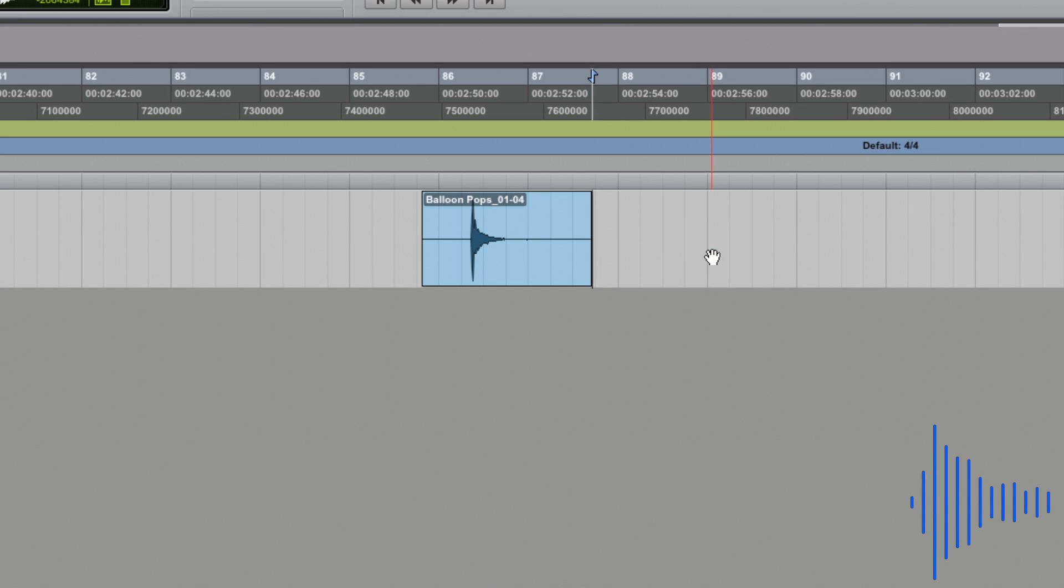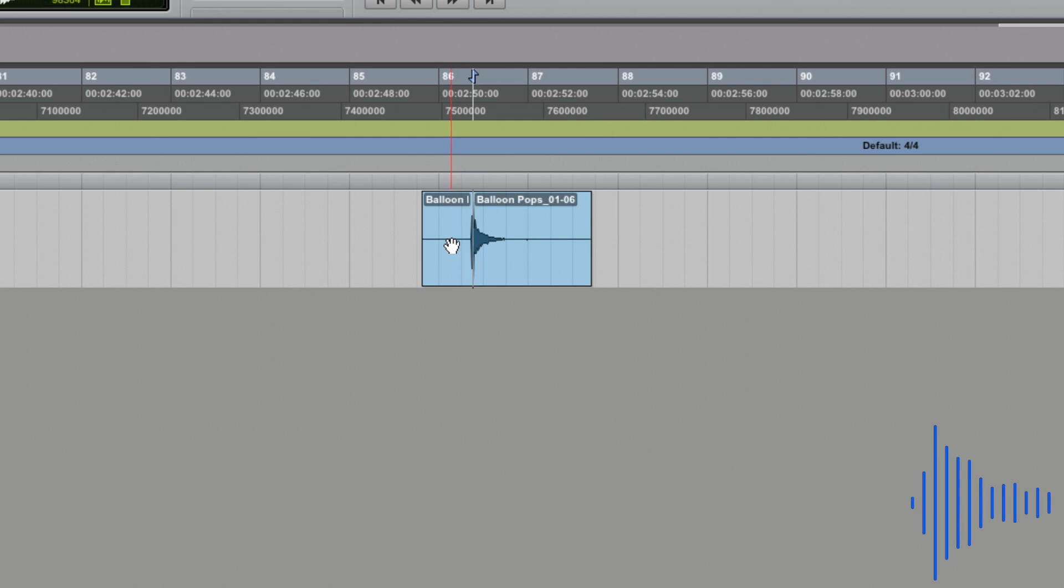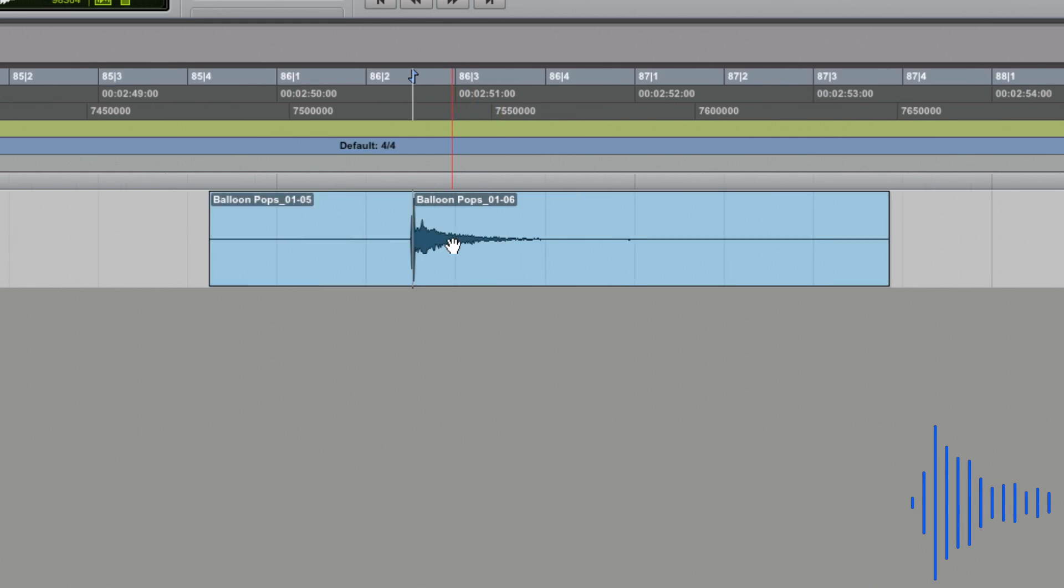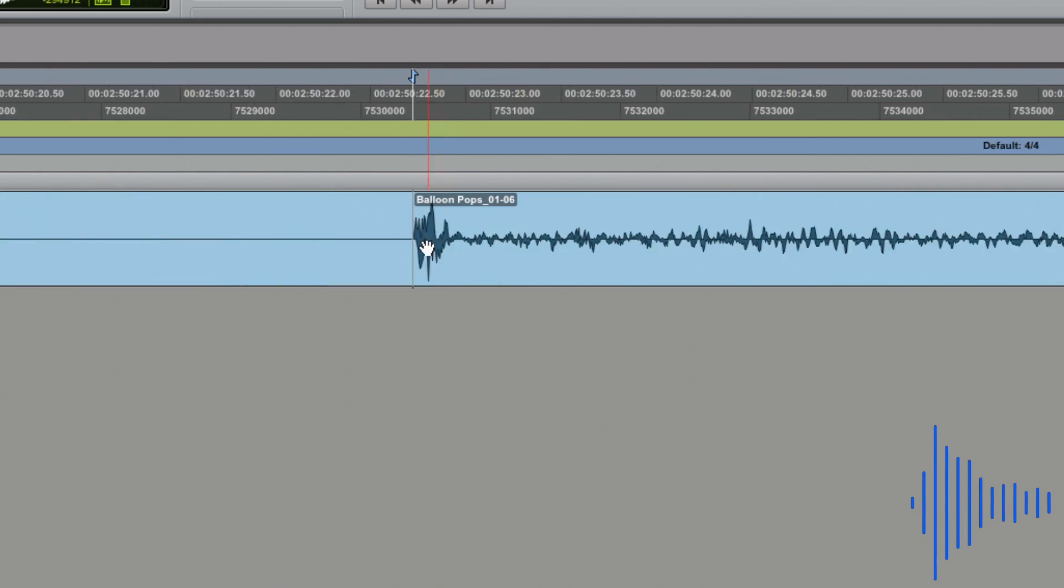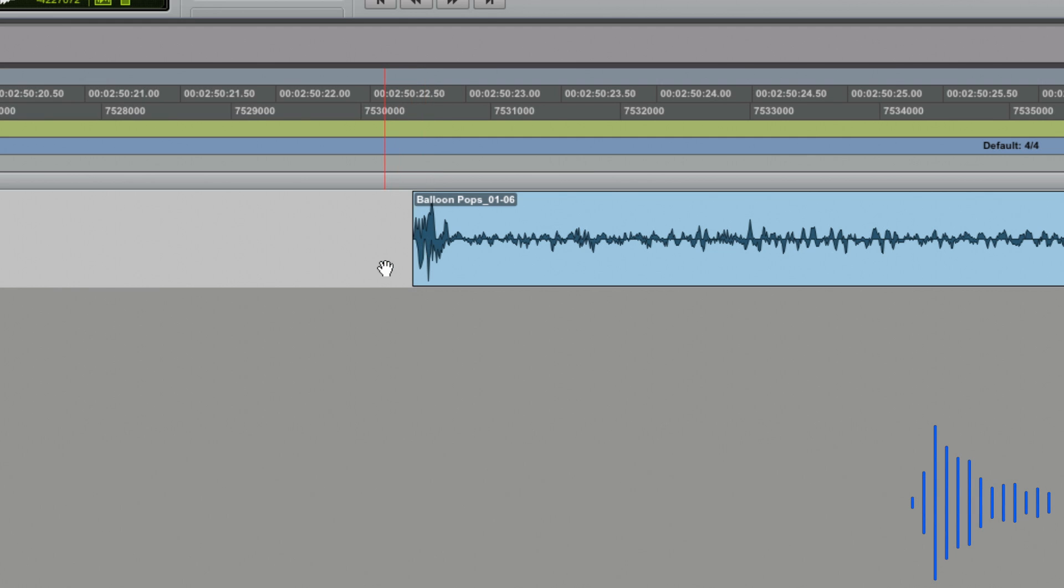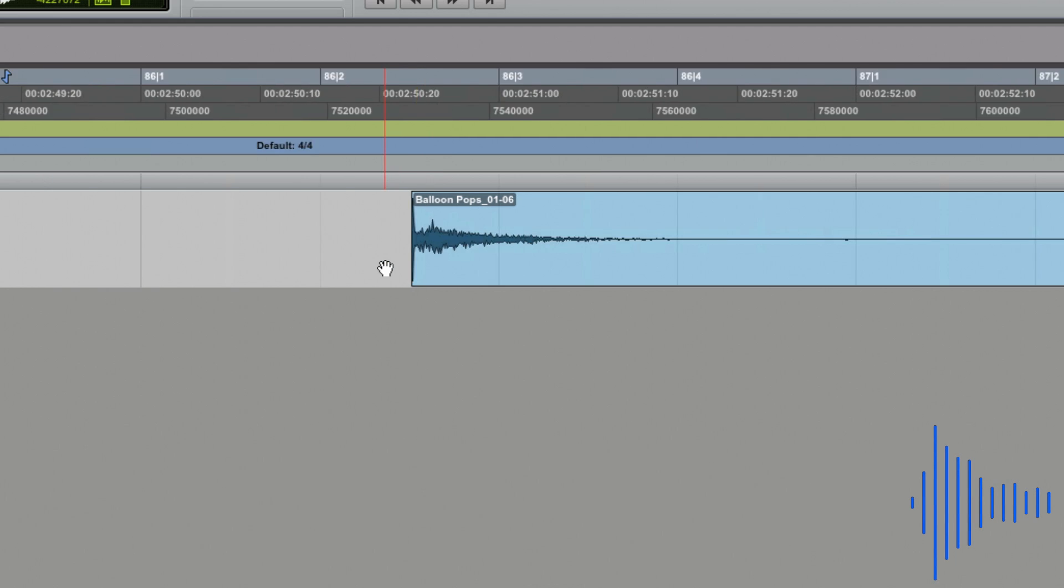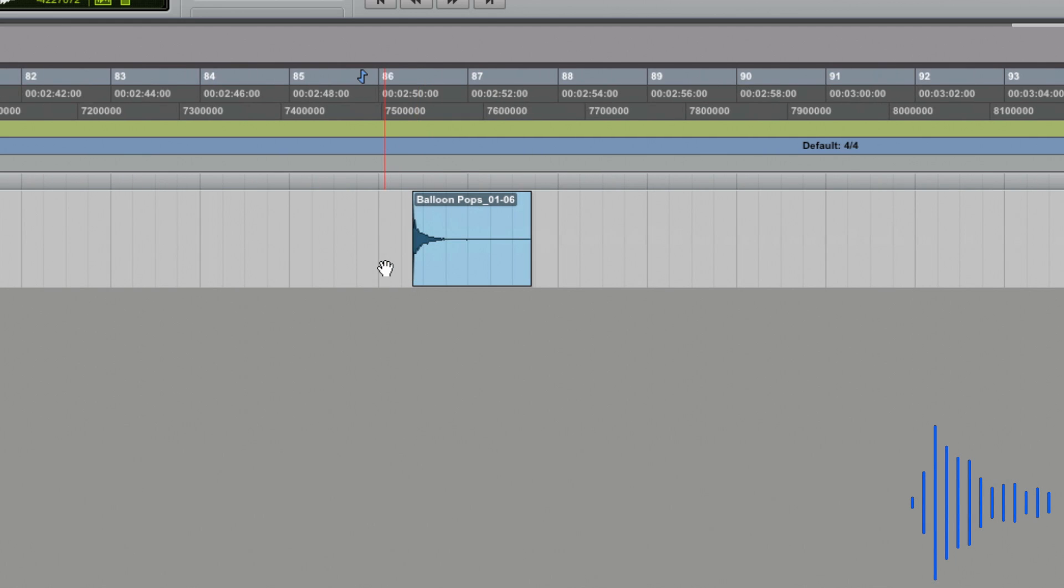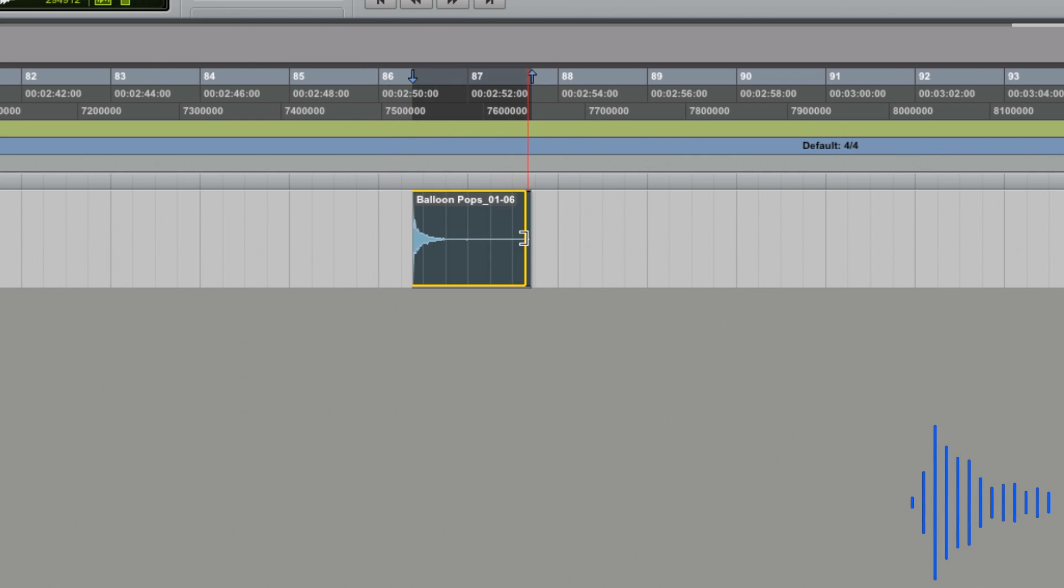There is still too much silence at the start of this impulse, so I'm going to get rid of it by using the tab to transient feature within Pro Tools. This nifty feature allows me to jump right to the start of the transient so I can cut exactly at the beginning of the balloon pop. I'm also going to trim this bit of silence off at the end to neaten it up even further.